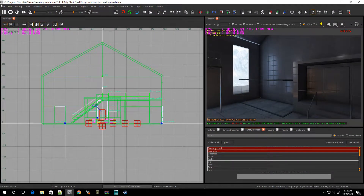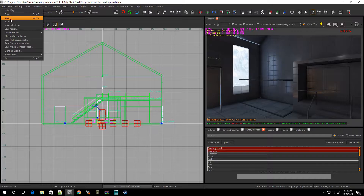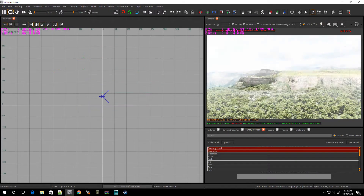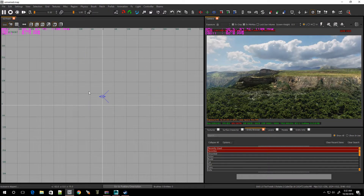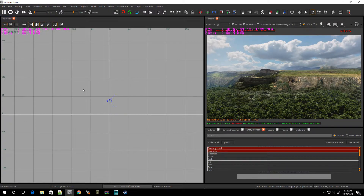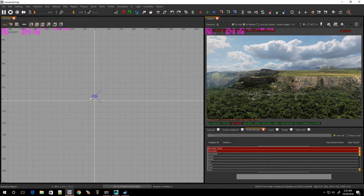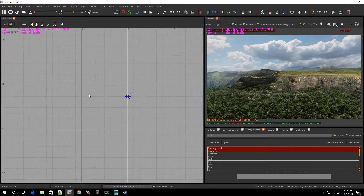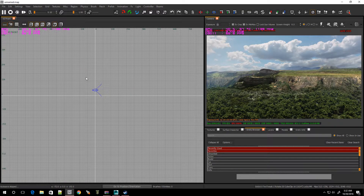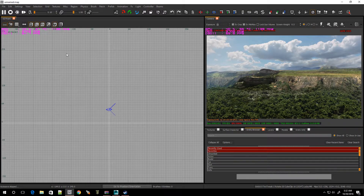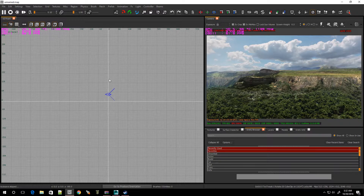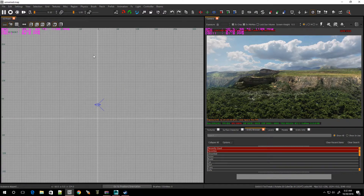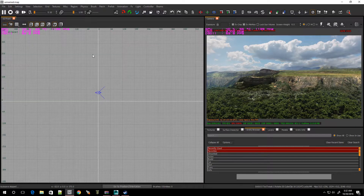Whoa, you guys weren't supposed to see that. Let's do a new map. All right. Now let's hit 4 on the keyboard and let's strike out some walls.